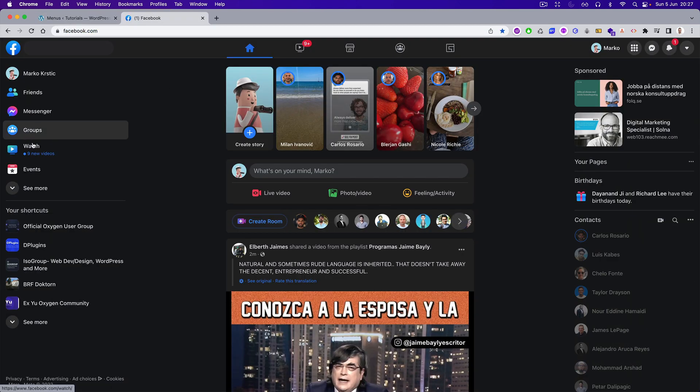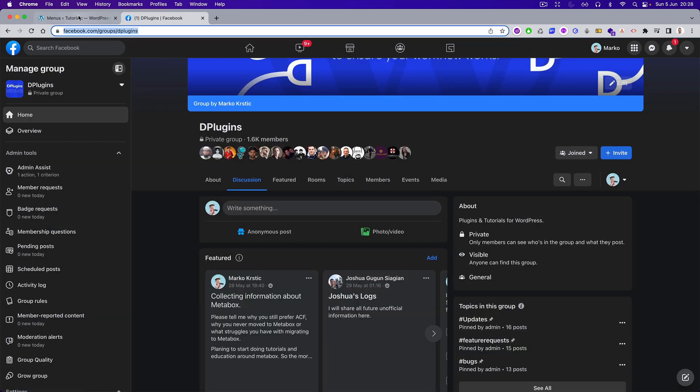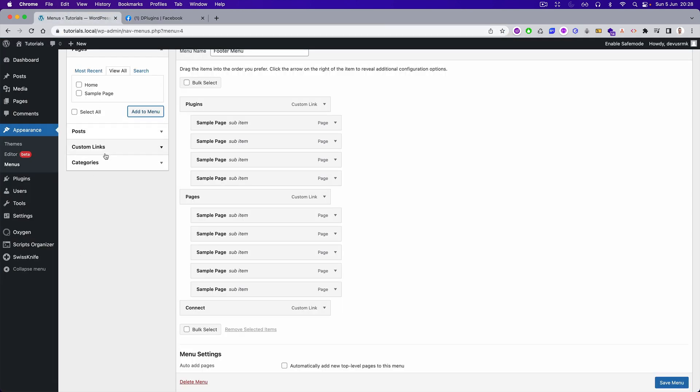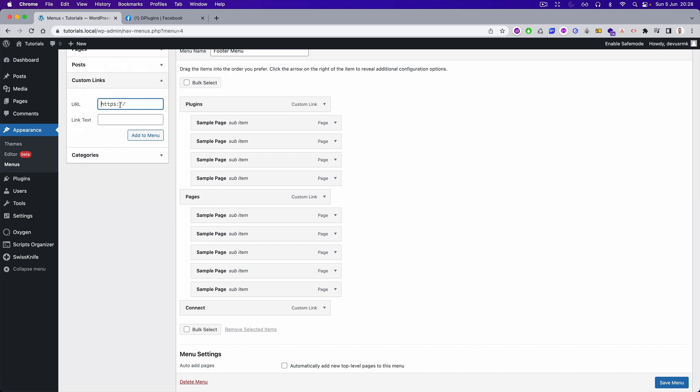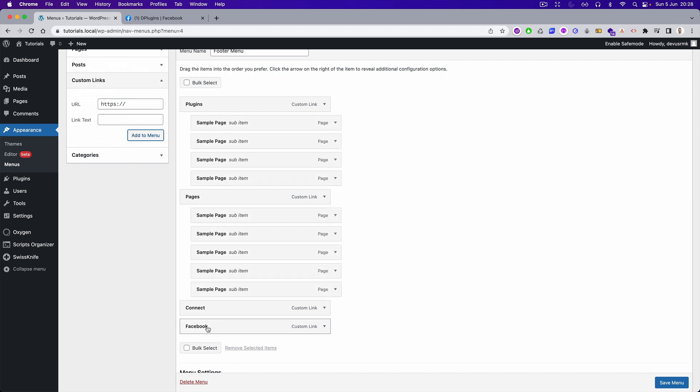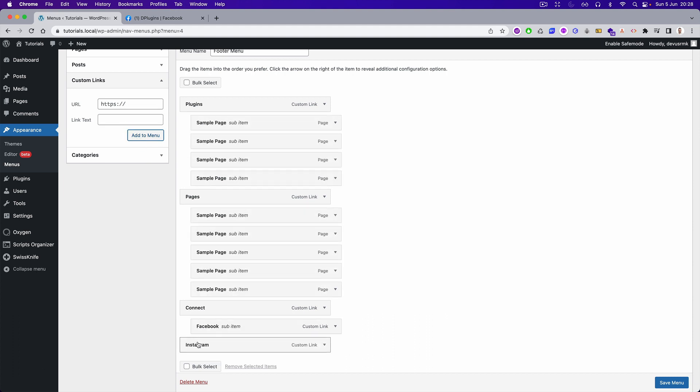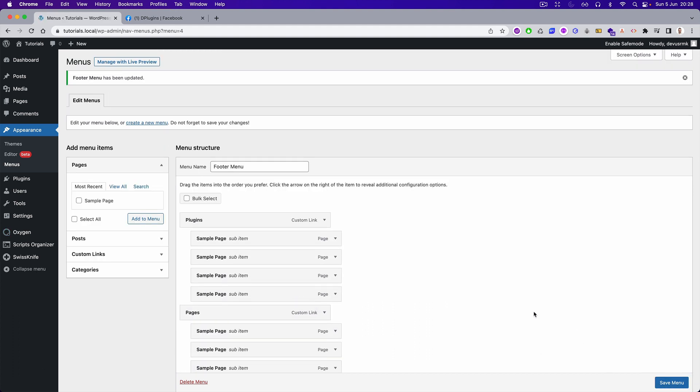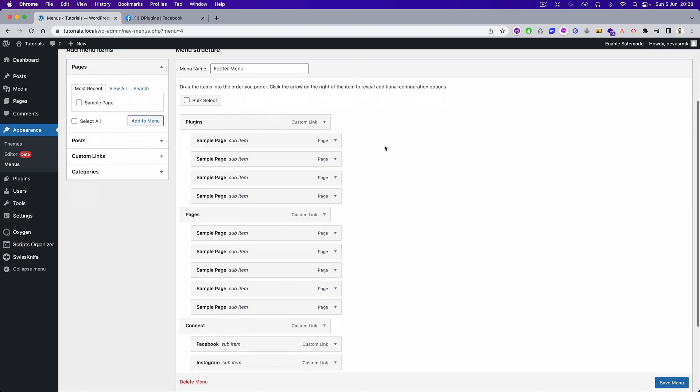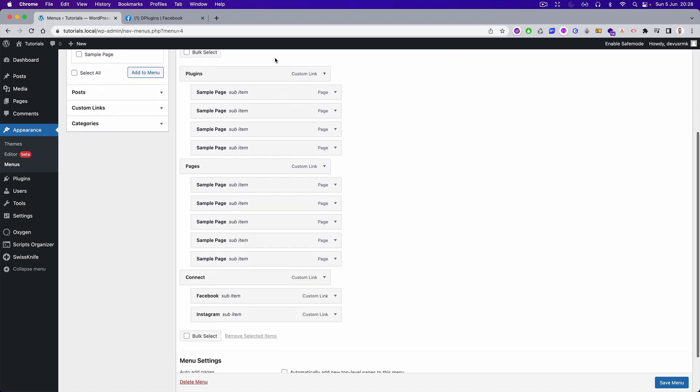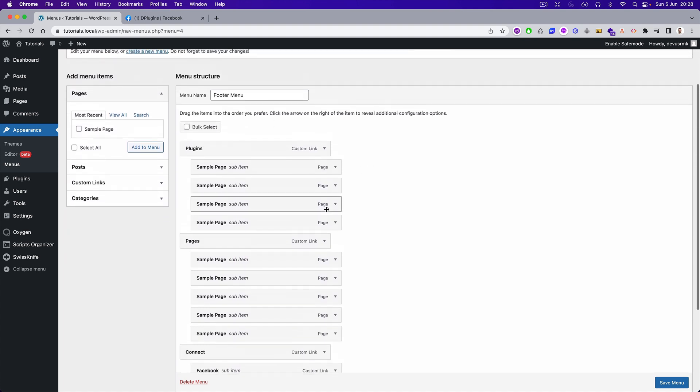And for example for social we can add something like this: custom links, Facebook. You get the point. Perfect.